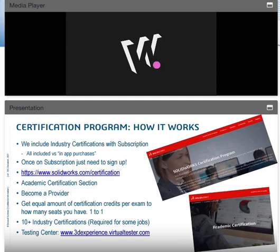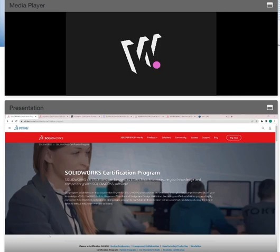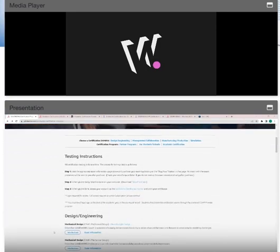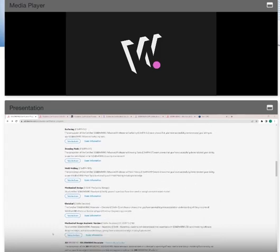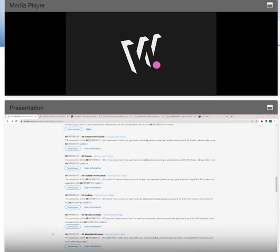The testing center is at 3DEXPERIENCE.VirtualTester.com — all this information comes when you sign up to be a provider. Let me jump in and show you what that looks like. This is solidworks.com/certification. As you can see, there is a ton of different certifications: from SolidWorks to 3DEXPERIENCE, design, mold tools, PDM — you name it.